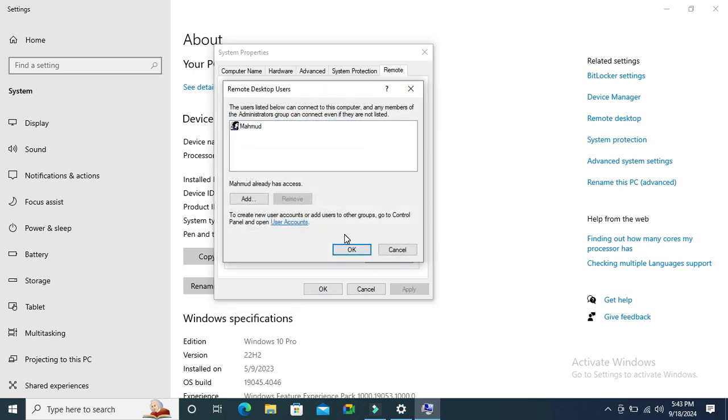Here you will find a user who is selected for Remote Desktop Connections. Just select the user and click on the Remove button, and the user is removed.